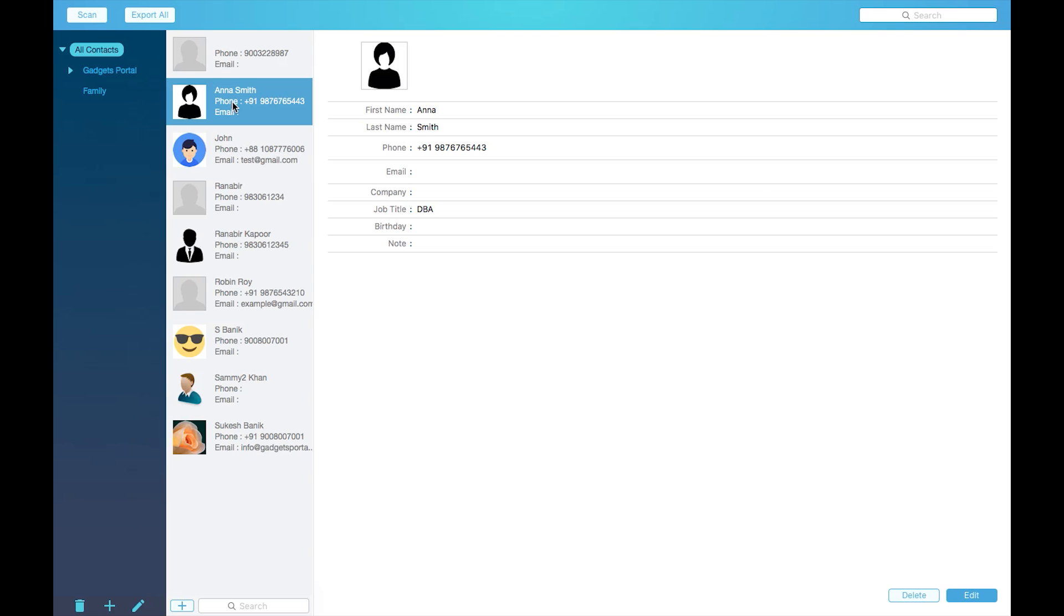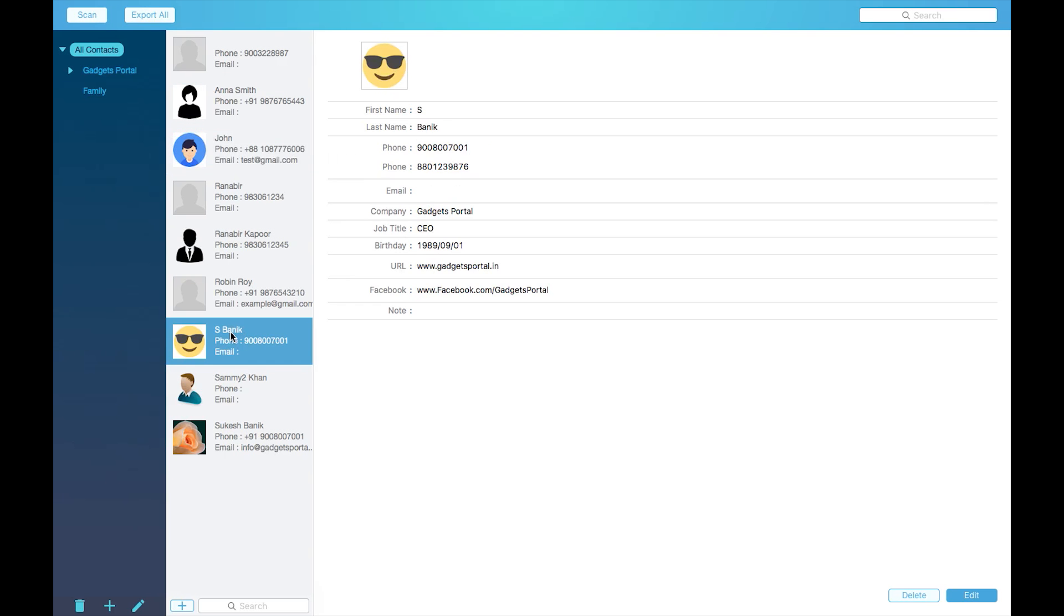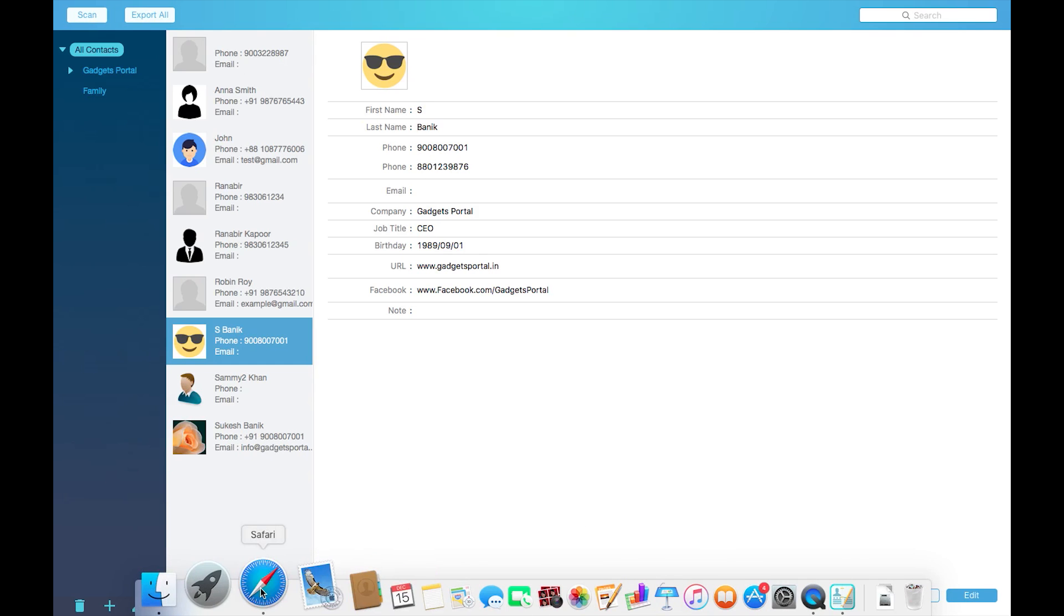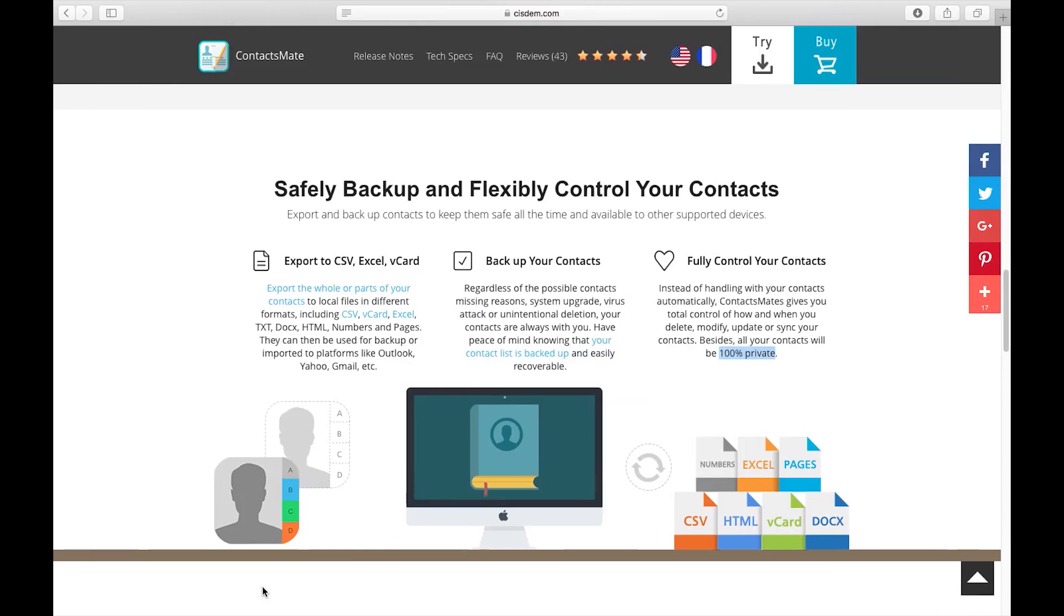Well friends, we are almost at the end of this very short review and overall this Cisdem ContactsMate is a very fast, reliable and easy to use contacts manager for your Mac. So I suggest you to download this software and try it fast.